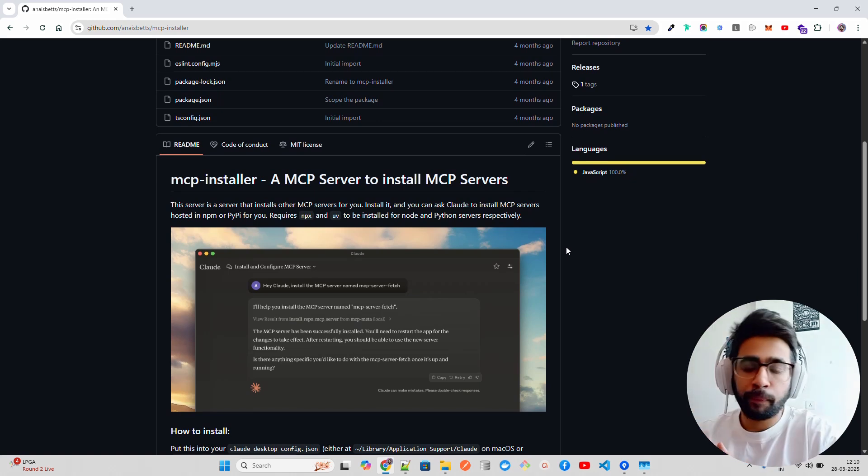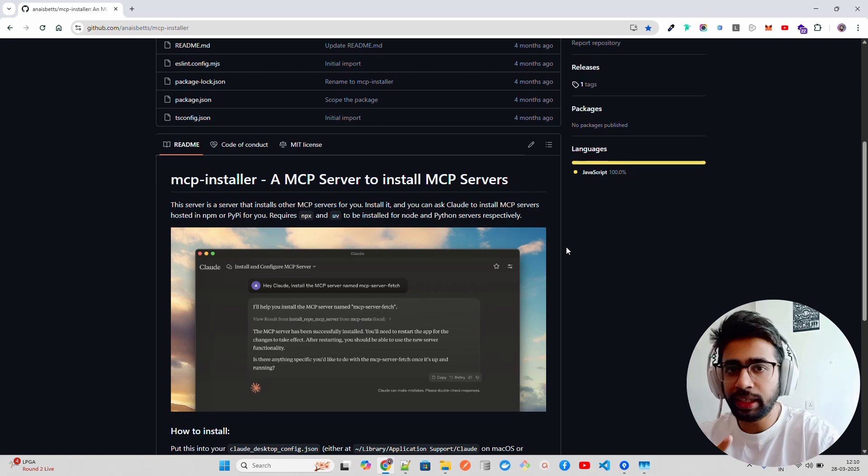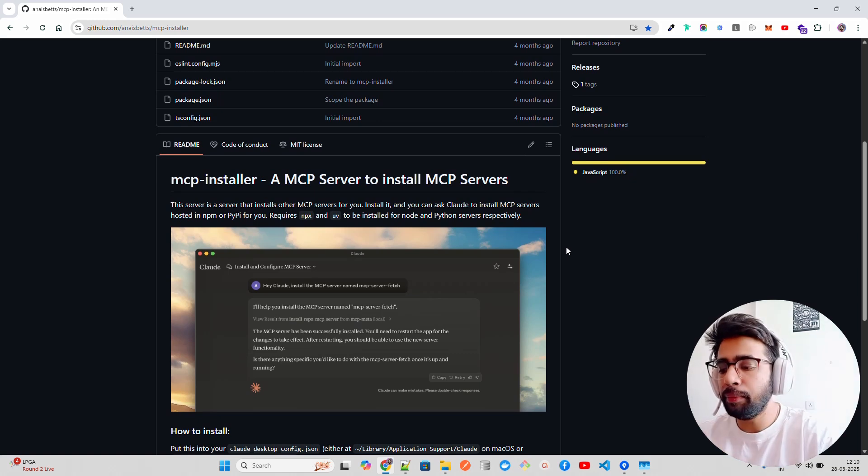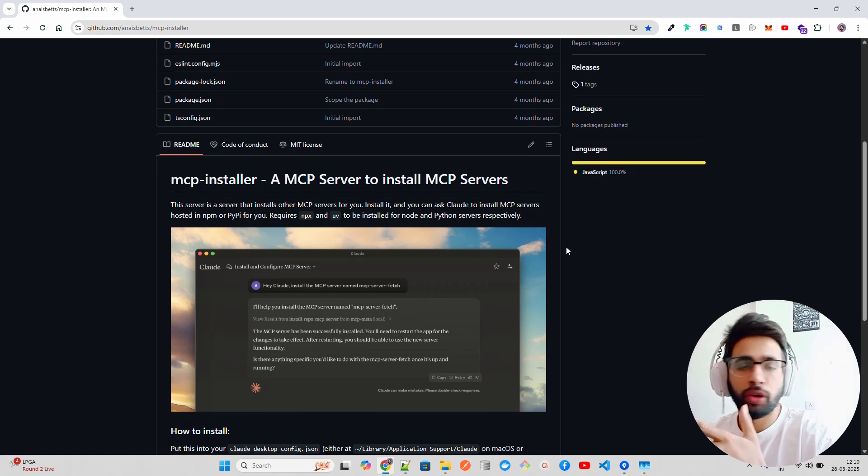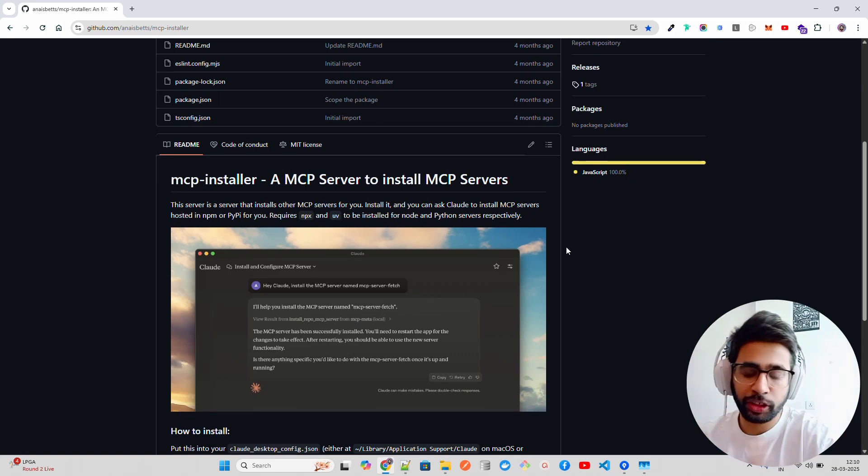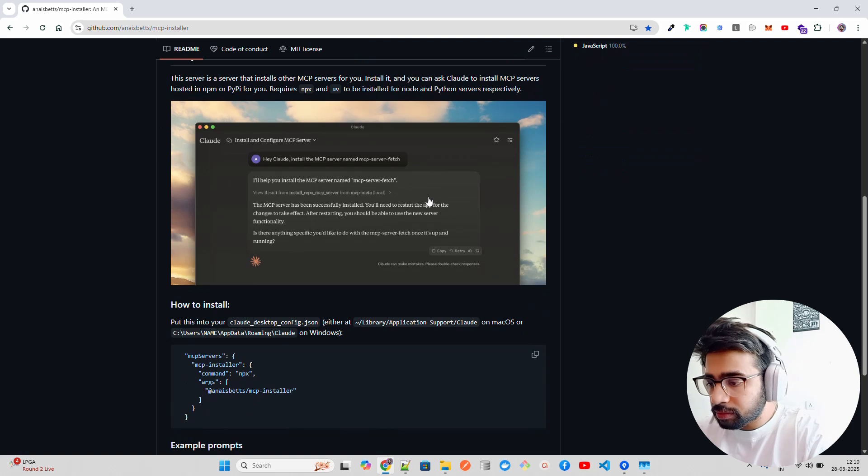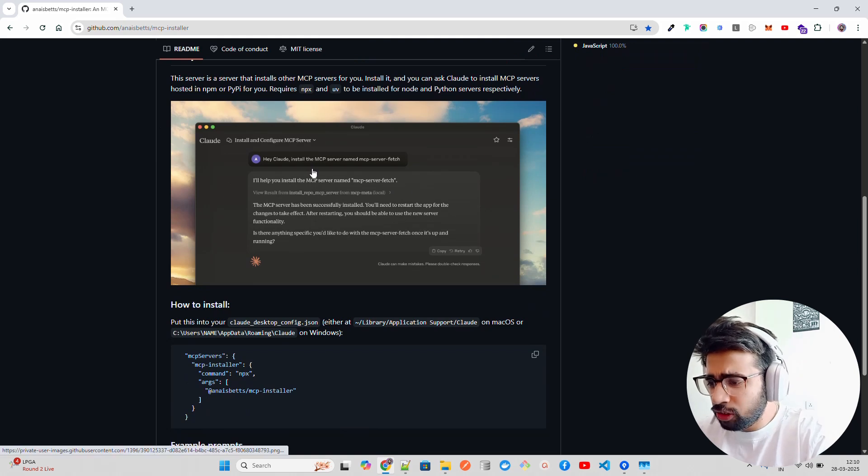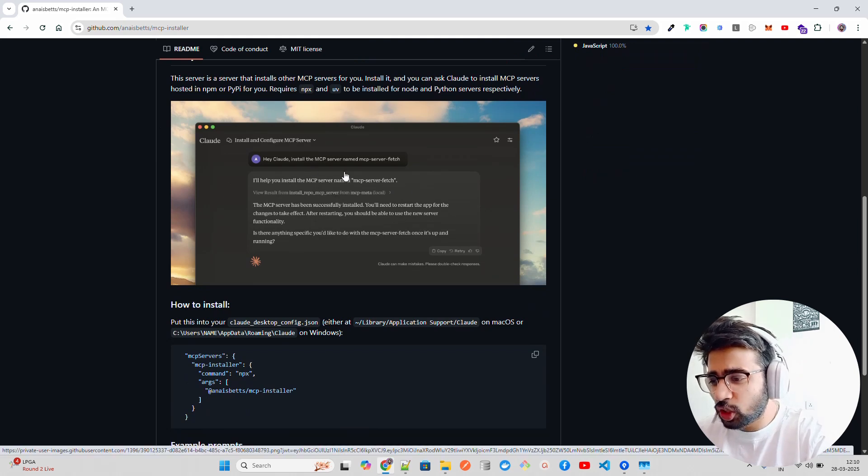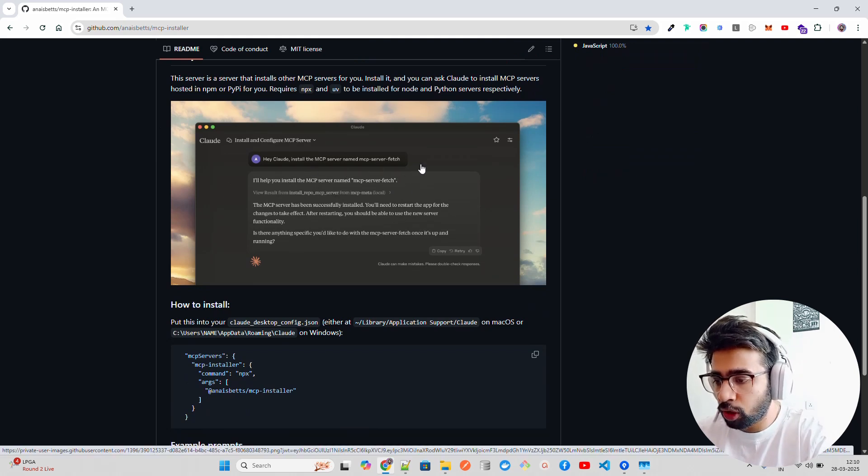If it's hosted on NPM or PyPI, like Node or Python, you can do it. The only prerequisite is that you should have NPX and UV installed for Node and Python respectively.